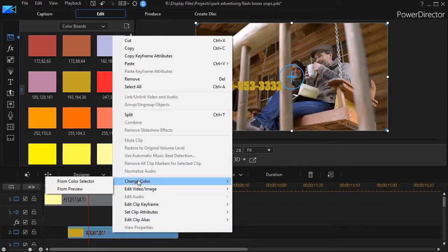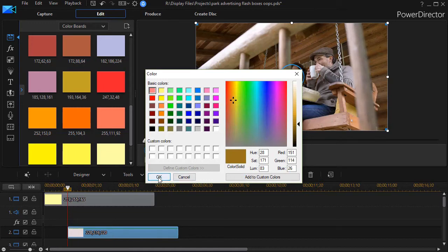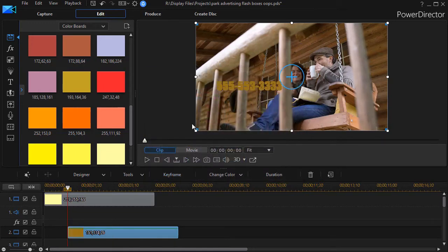I right click and click on change color. I can change it from the preview or their color selector and let's pick something in kind of the dark brownish range here.